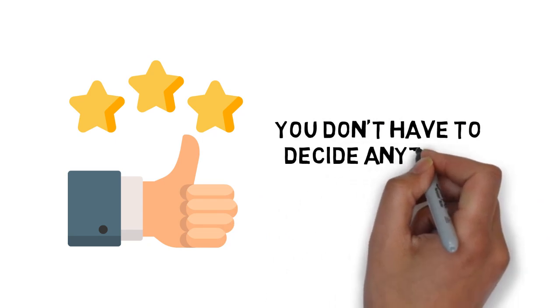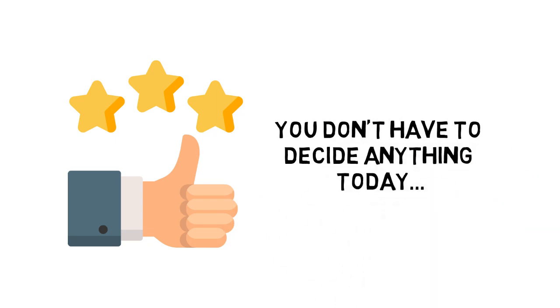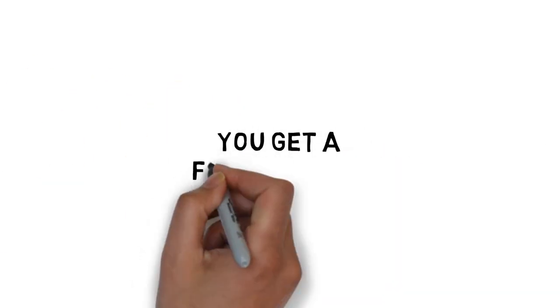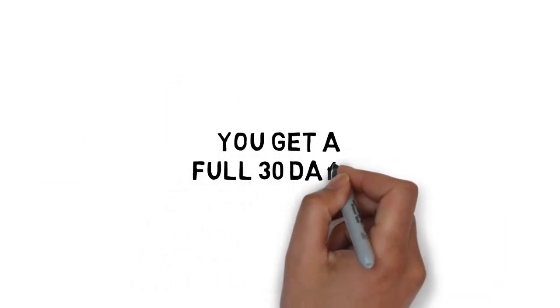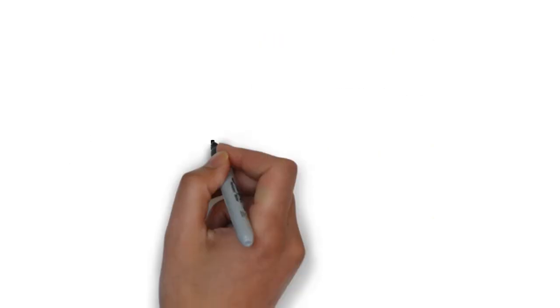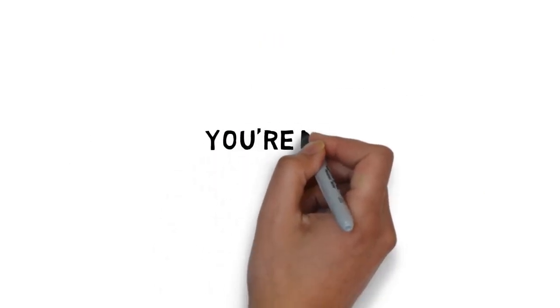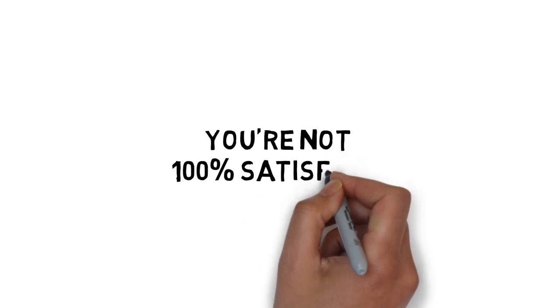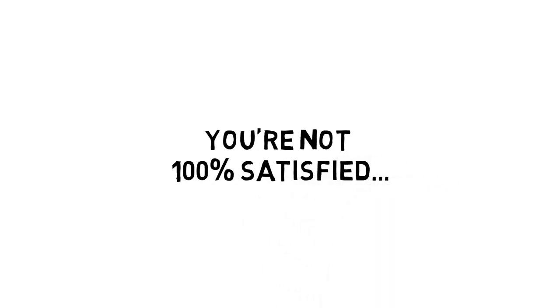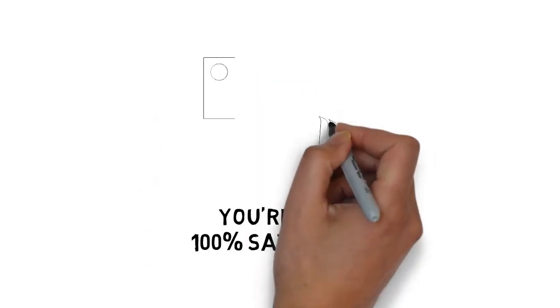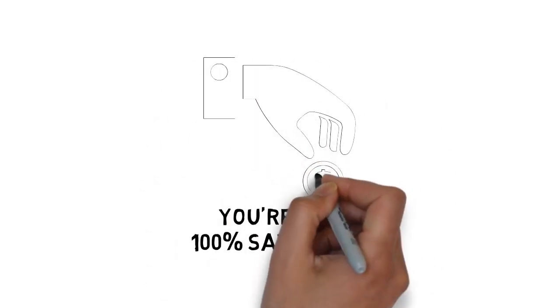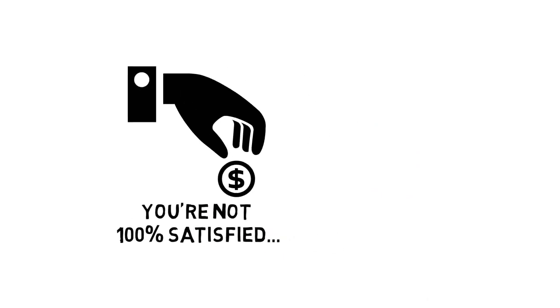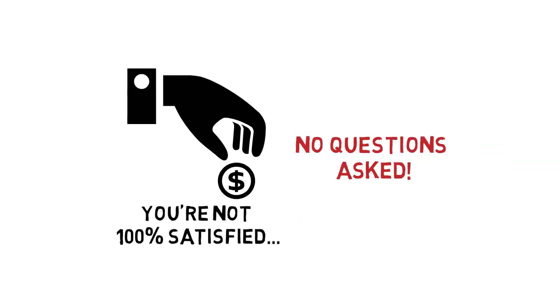And here's what's really great about this. You don't have to decide anything today. You'll get a full 30 days to go through the video training and decide if this is really for you. If for any reason or no reason at all, you're not 100% satisfied with everything you get inside, simply let me know and I'll refund every penny of your tiny investment. No questions asked.